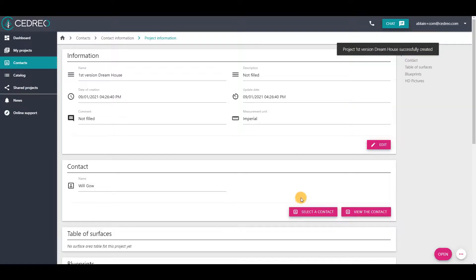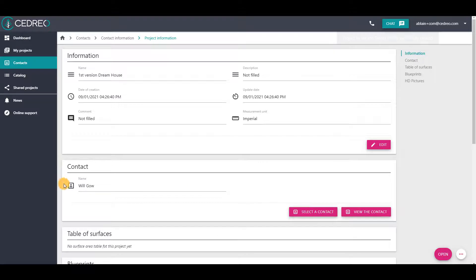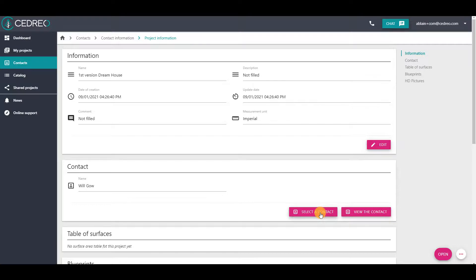You will get to the project information page, and you will see that the project has already been assigned to the contact. You can also change the contact if needed by clicking on Select a Contact.